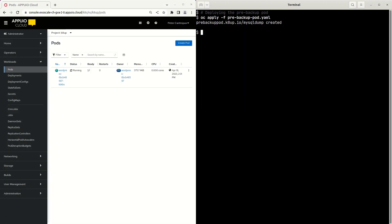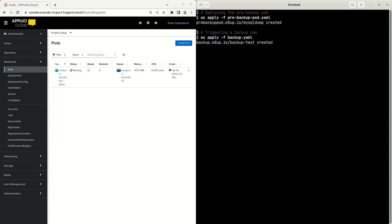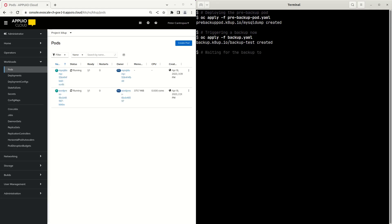Let us trigger a single backup using a backup KDAB object. This object uses the S3 bucket previously created using AppCat, but you can use any S3 compatible bucket. The connection details to the S3 bucket are contained inside the object bucket secret, inside your namespace or OpenShift project.